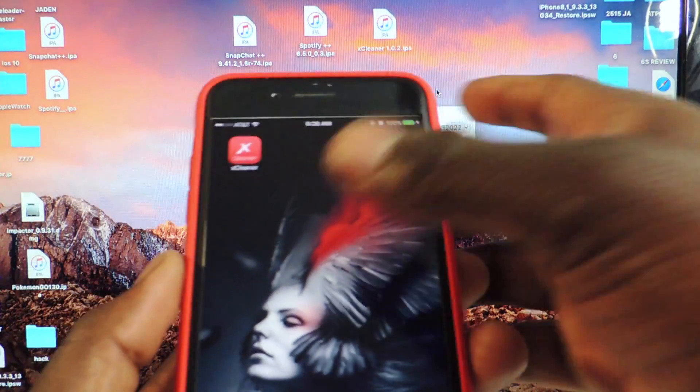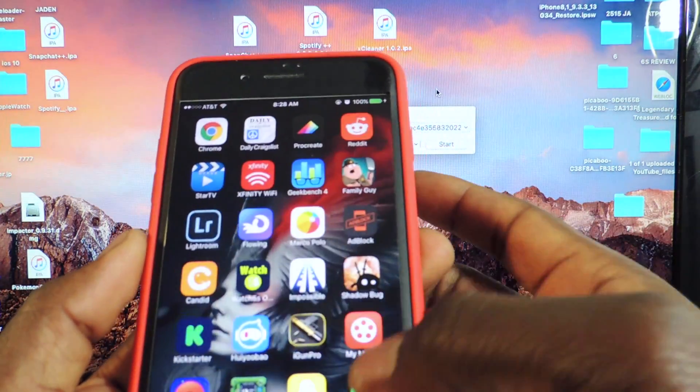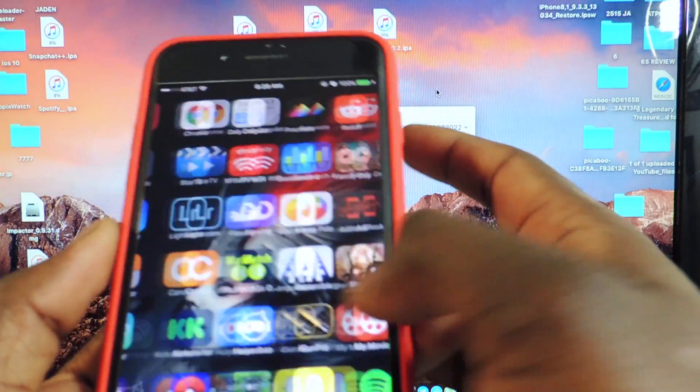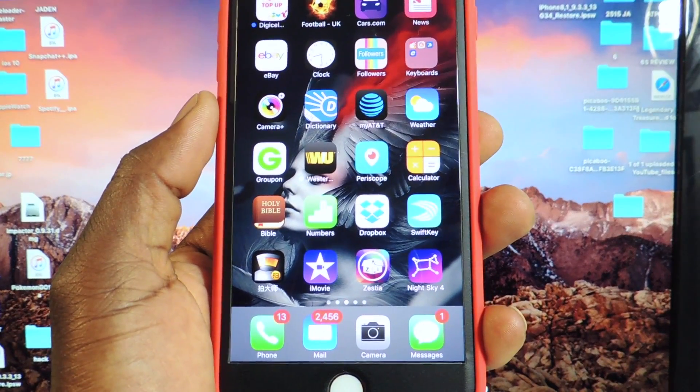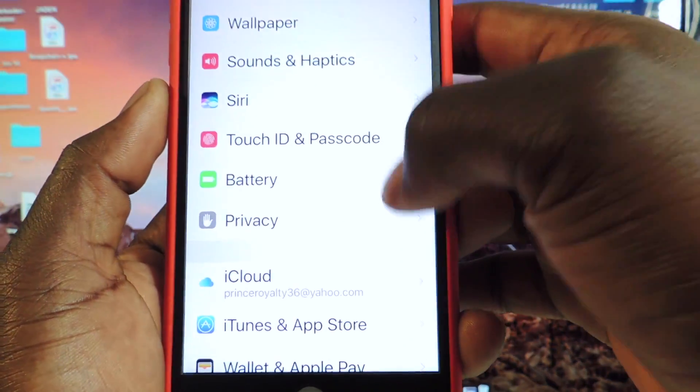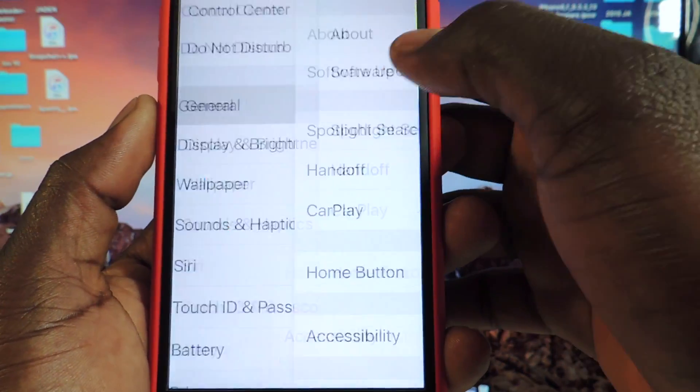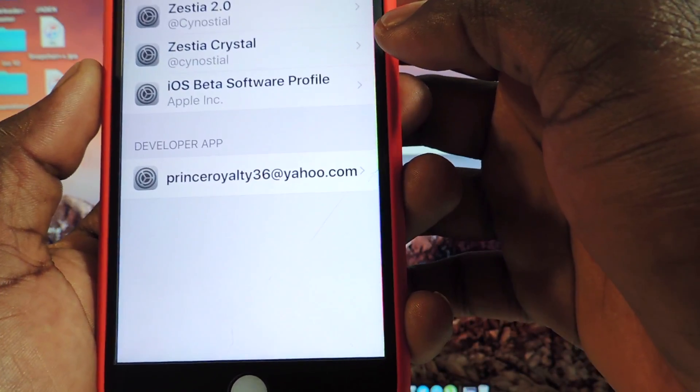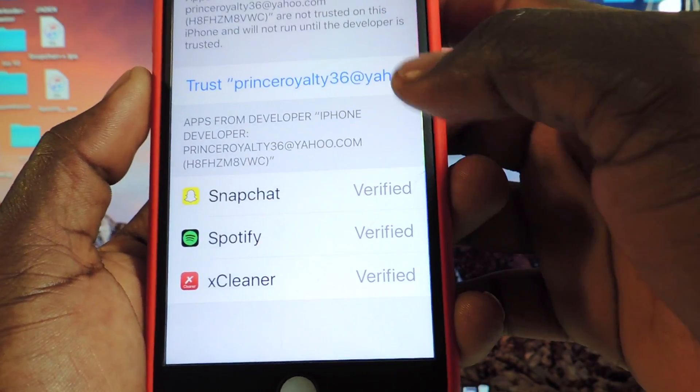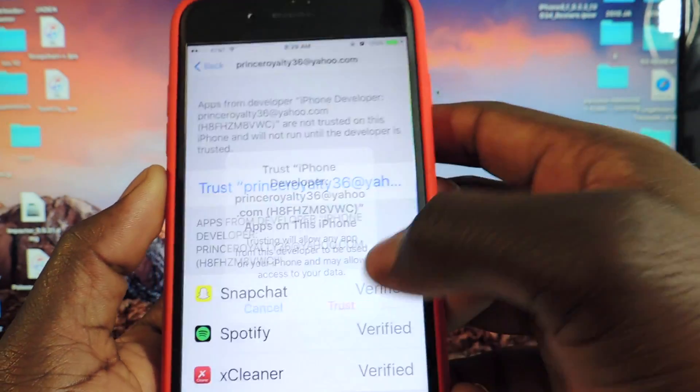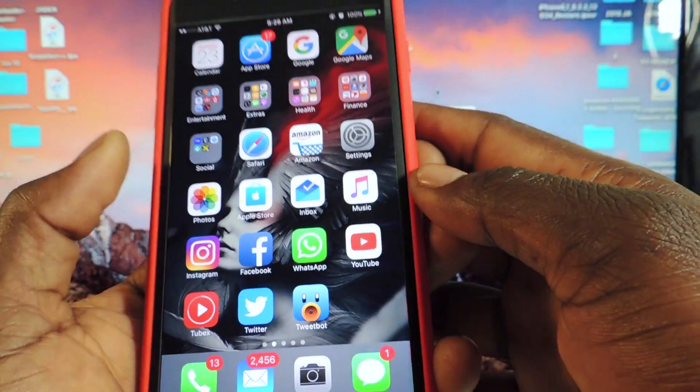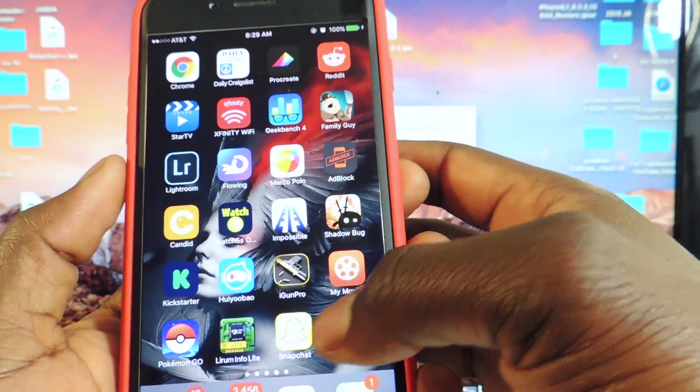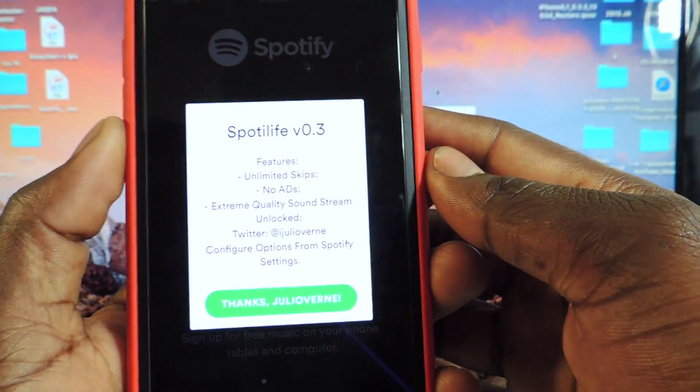So let's open them up. So if I open up Snapchat, it won't work. Open up that, it won't work. So I have to go to settings. Go to settings. Go to general. Profile and device management. Tap right here. As you can see right there, we have all three. We want to tap on the email. Hit trust. And now we should be able to open up. Just like that.